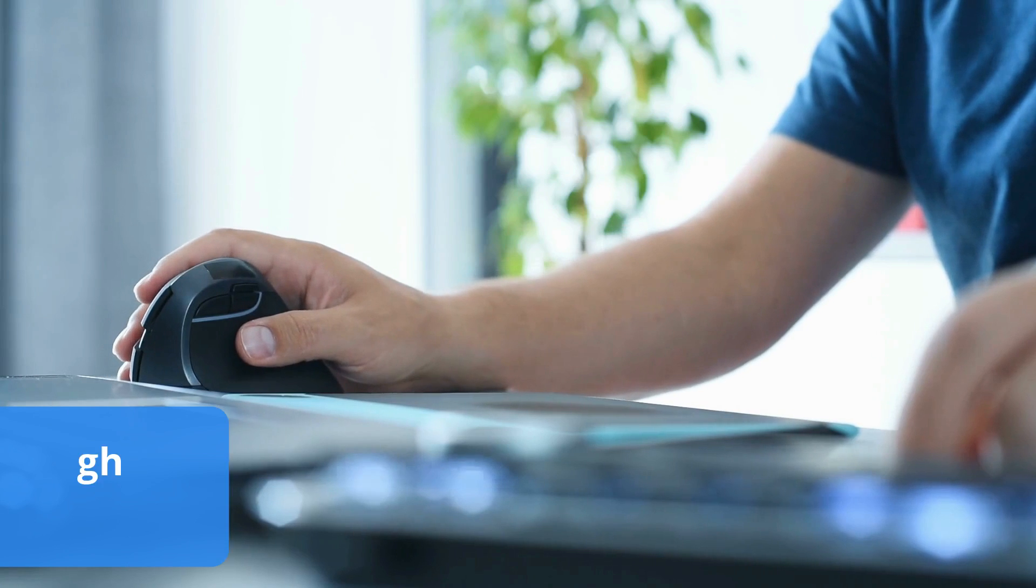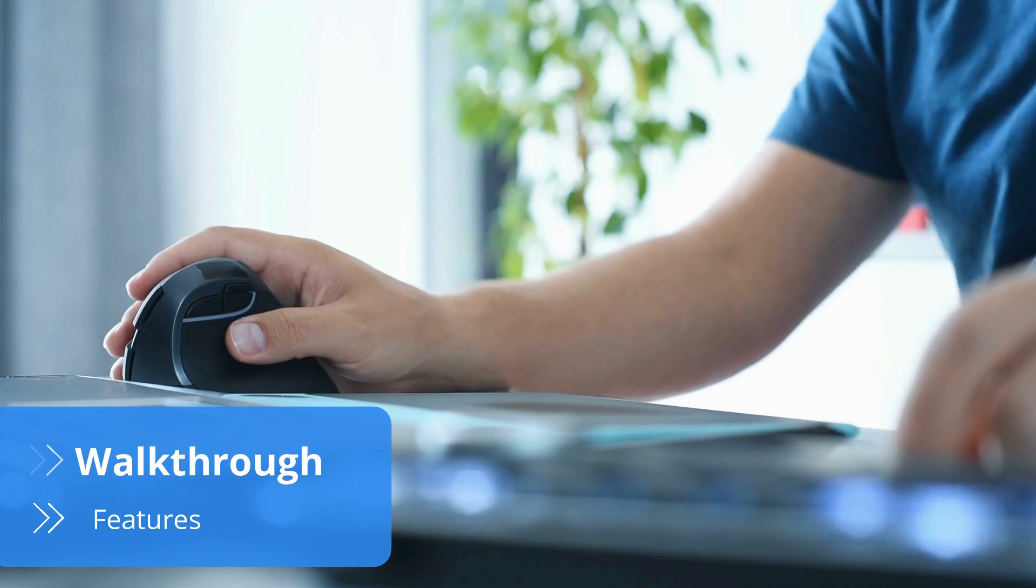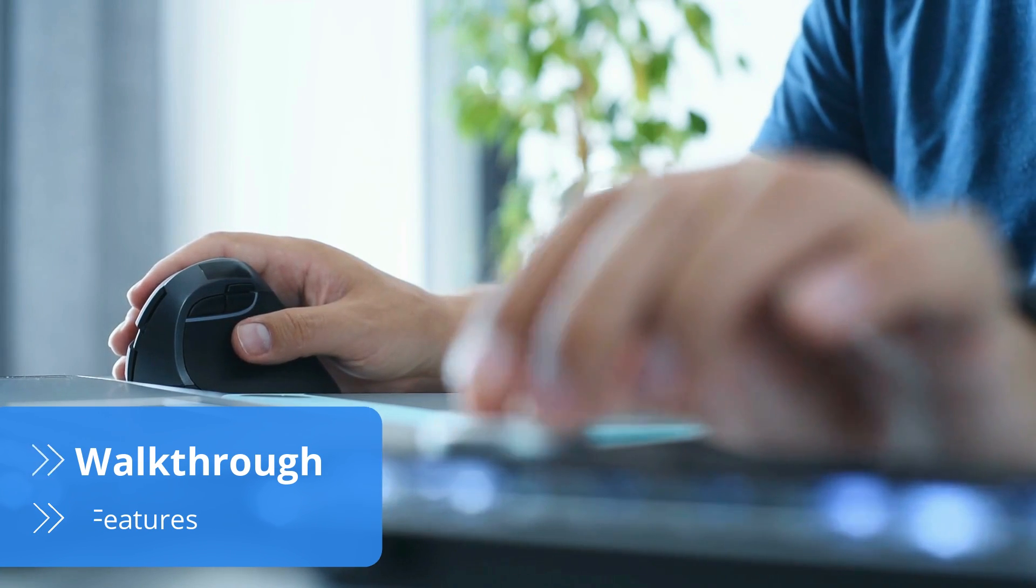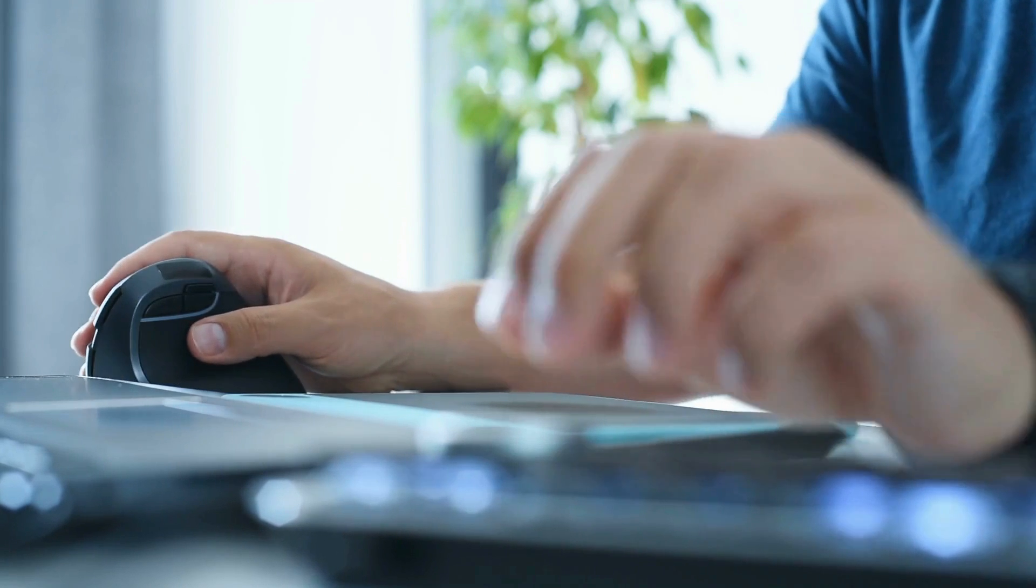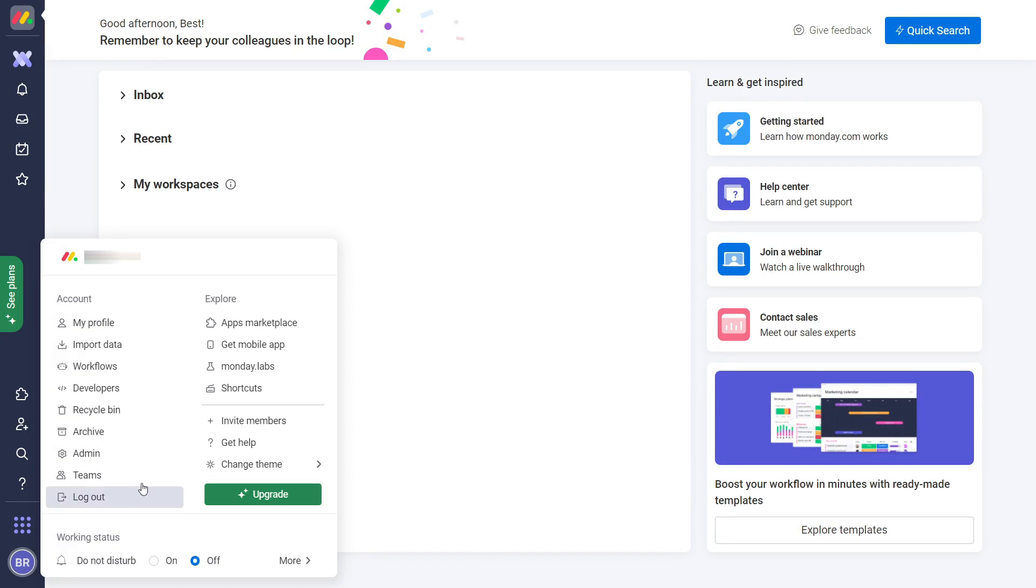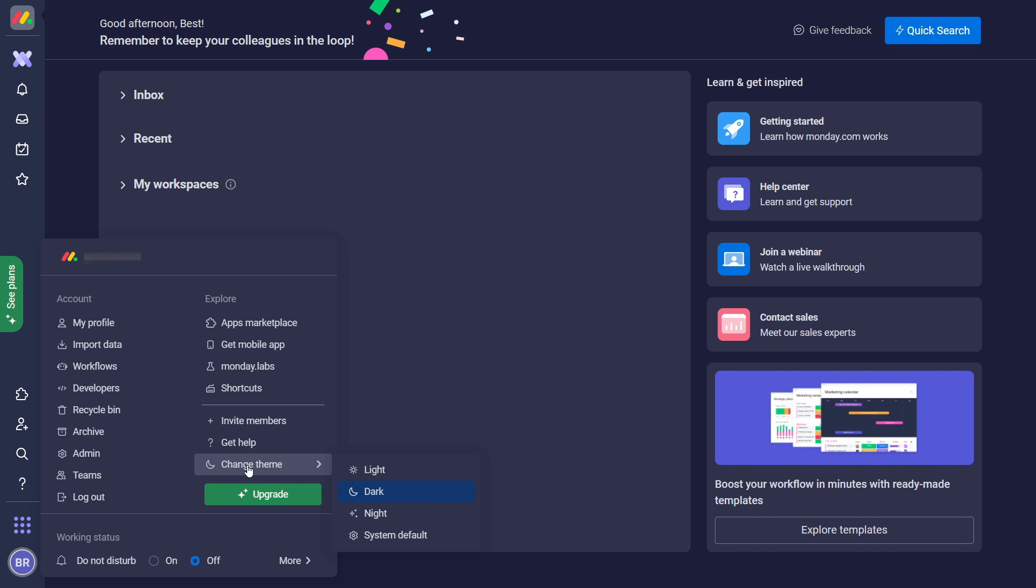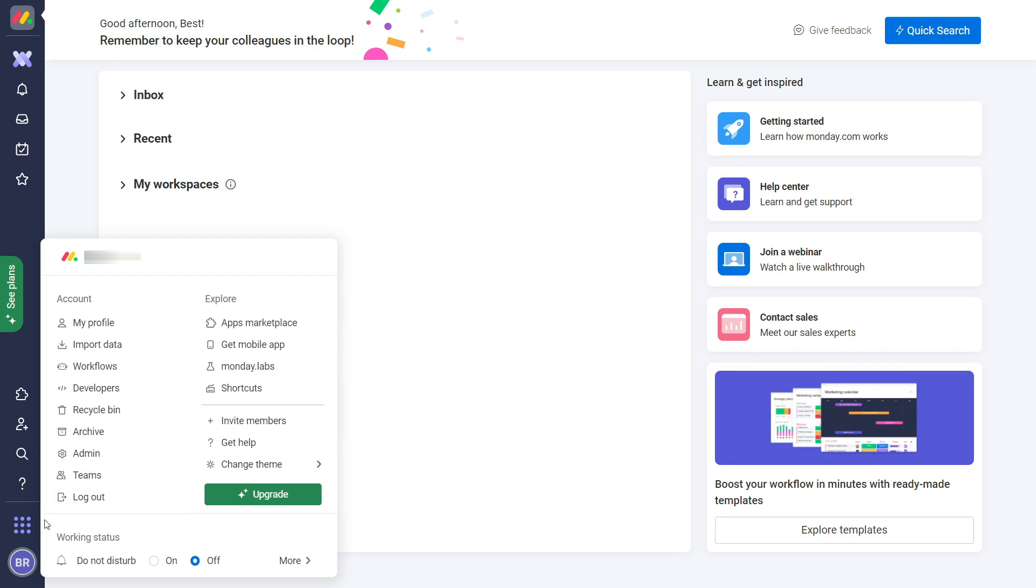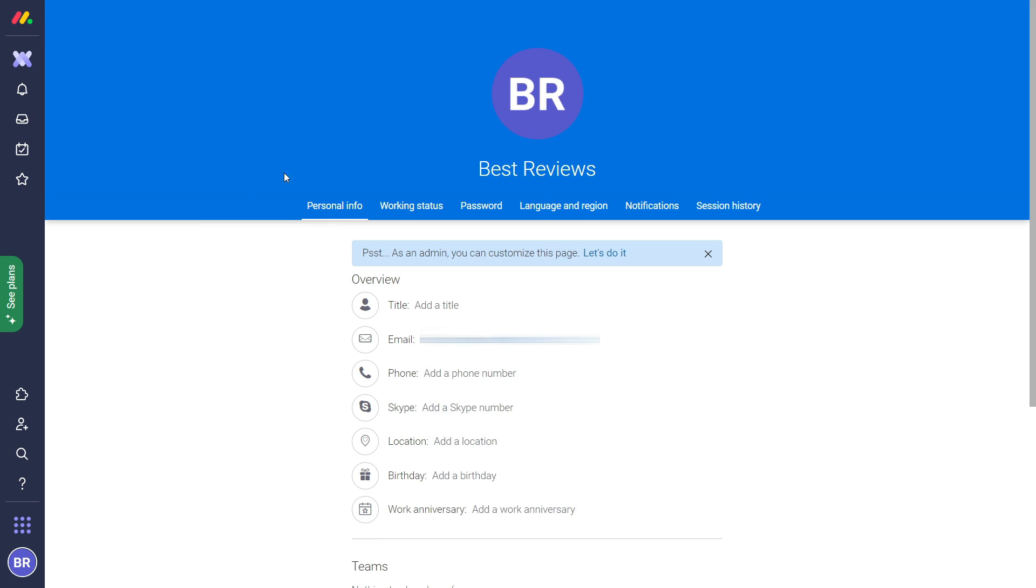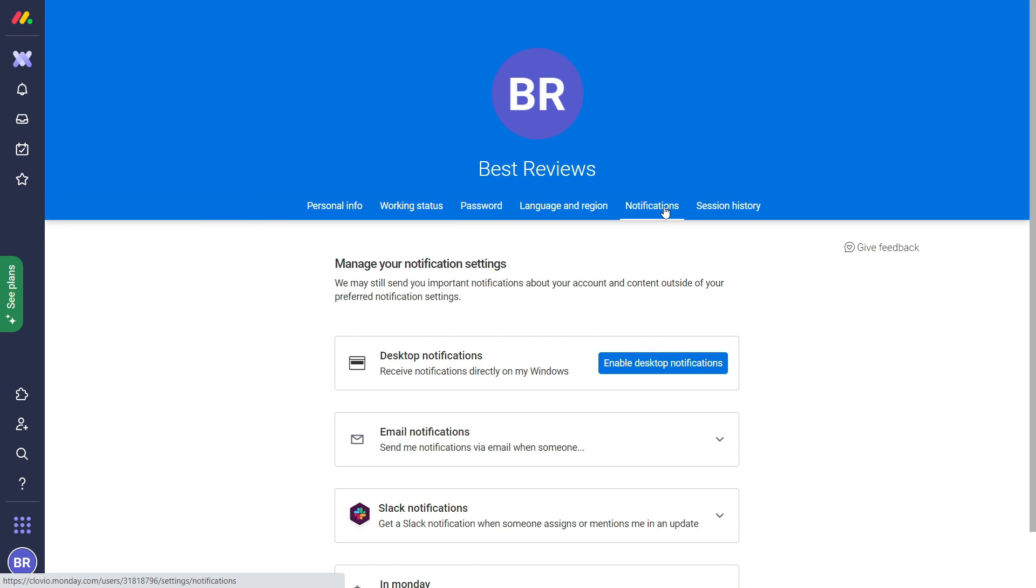Signing up to Monday.com shouldn't take long. You only need to choose a plan, provide your email and verify it. Once you're in you'll quickly realize that everything is customizable as you can set a night or day theme, change your personal details in the my profile tab, indicate your availability and enable notifications.